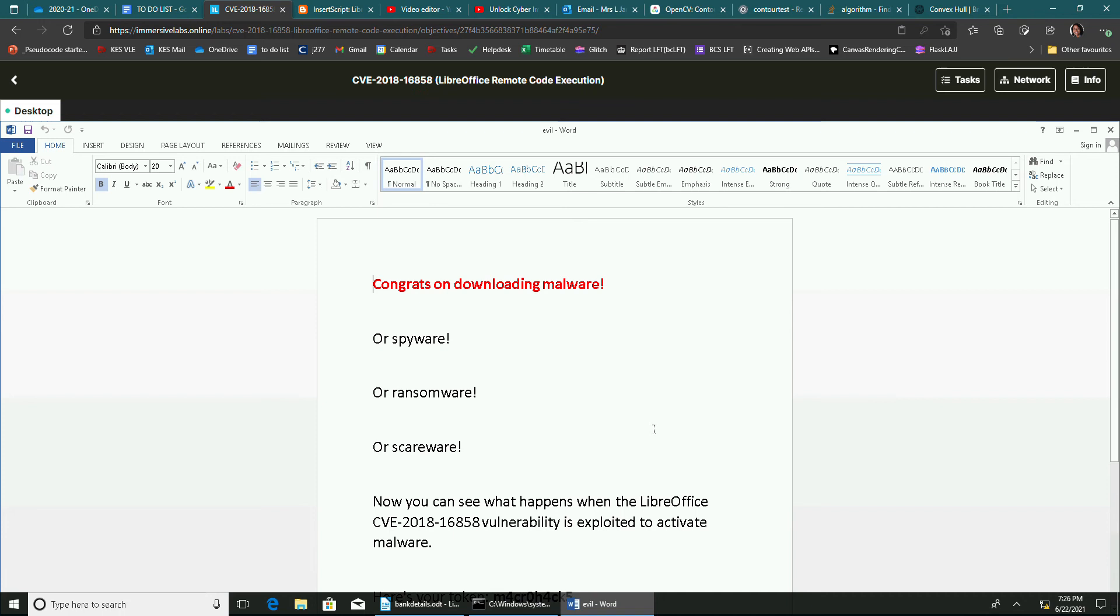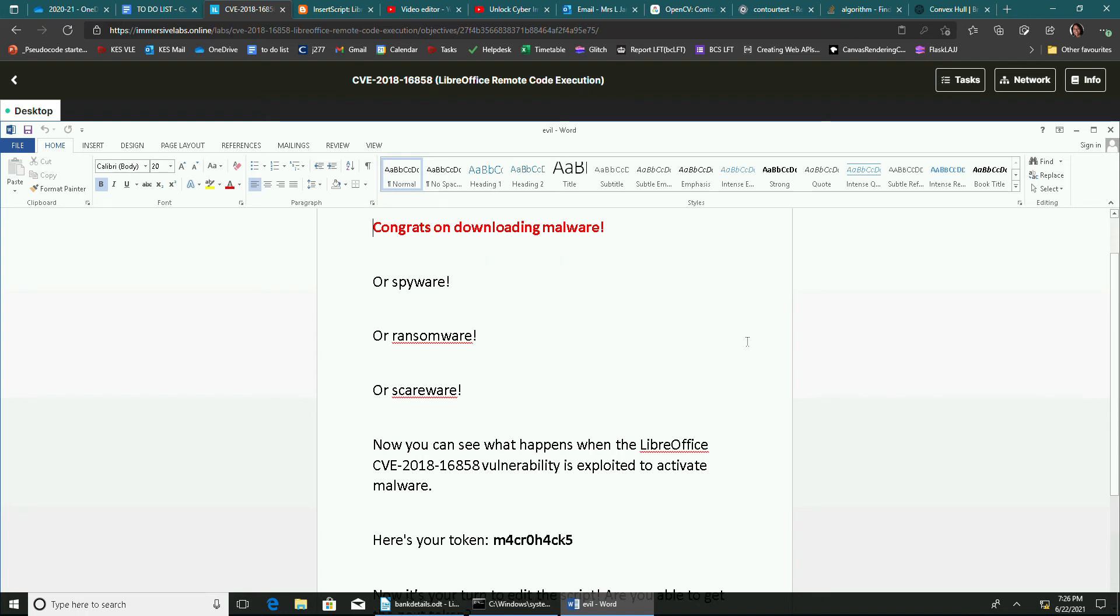It's opened another word document. This document is called Evil, which is quite interesting. And it says, congrats on downloading malware.